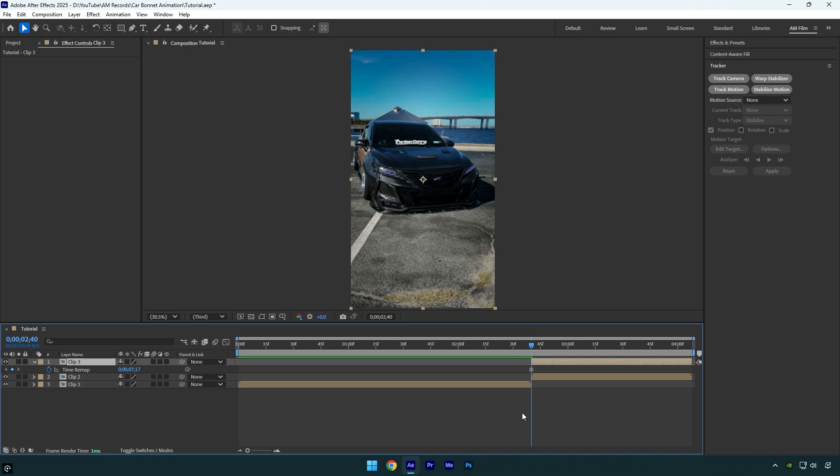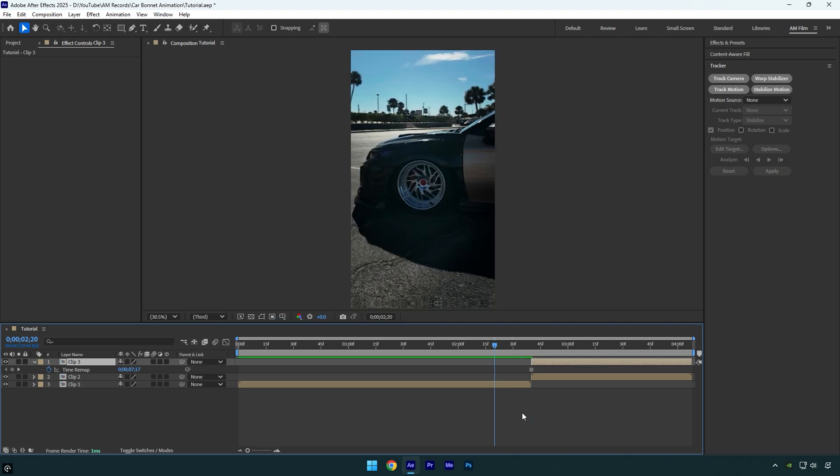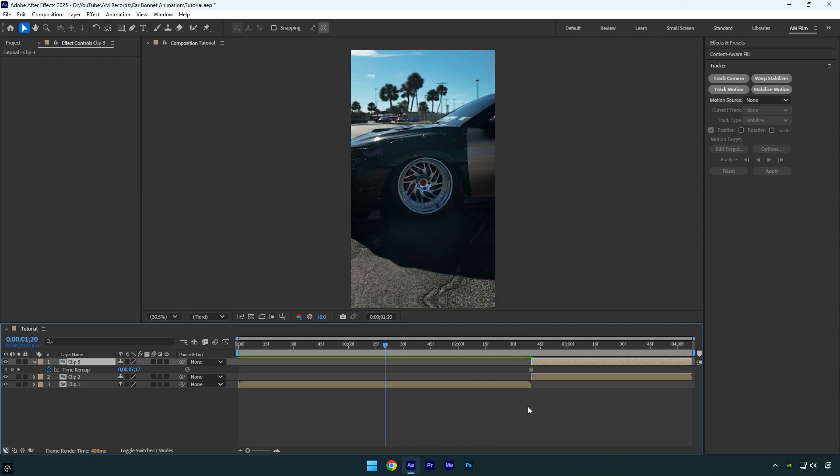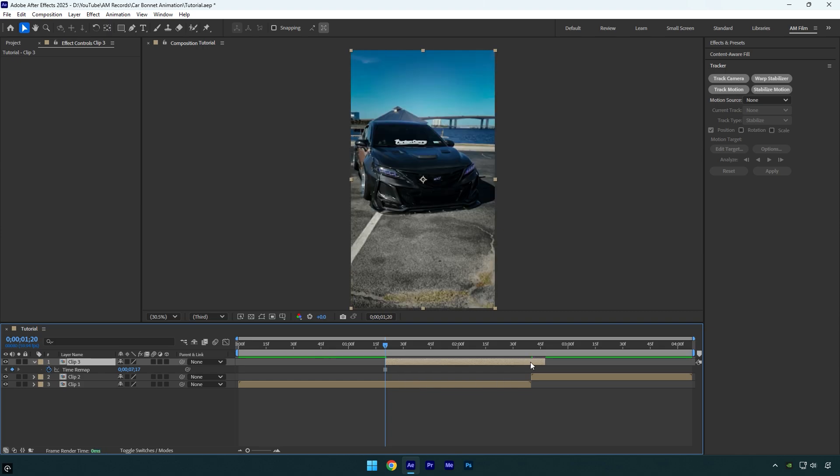Now go 80 frames backward. Hold Shift and press Page Up eight times. Move the duplicated layer there and then cut the ending of it. I will rename it to Mask.